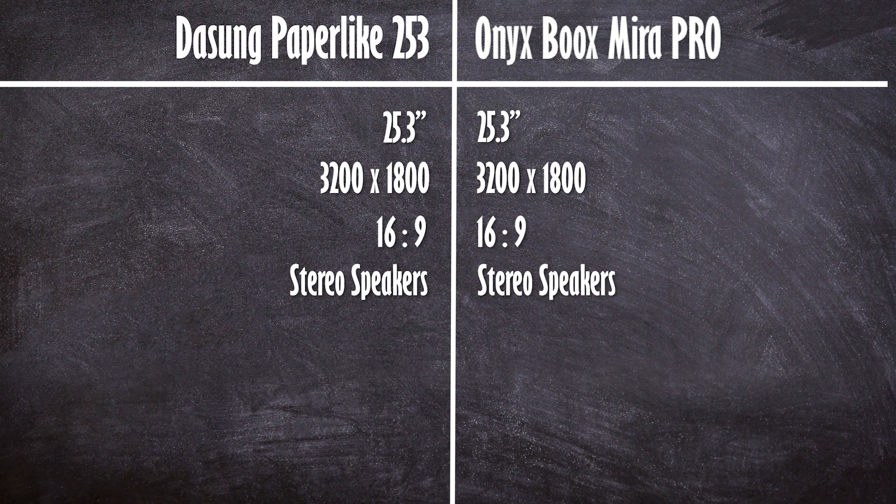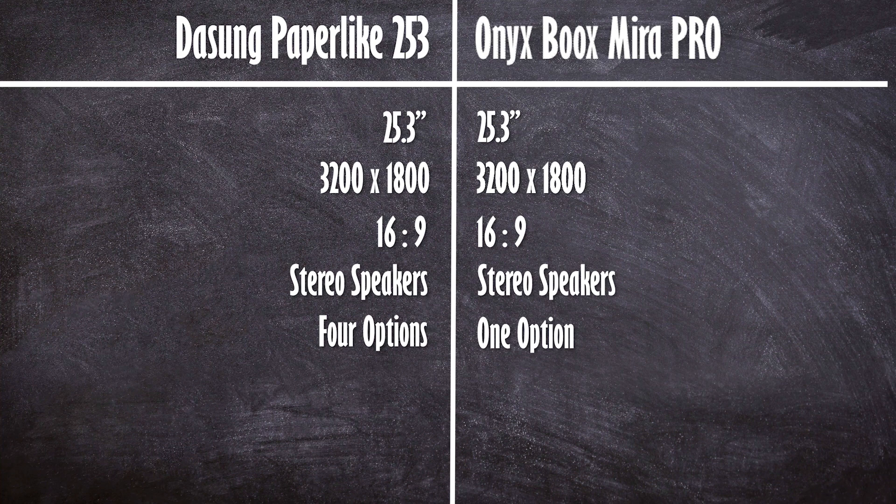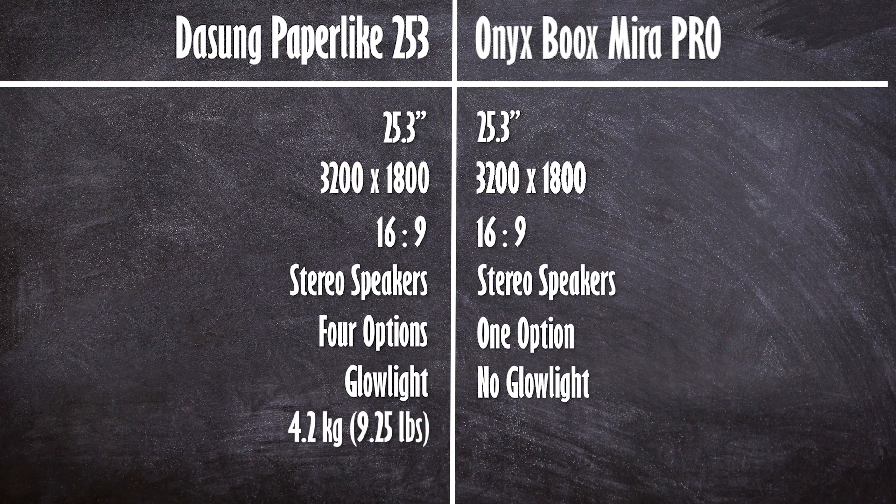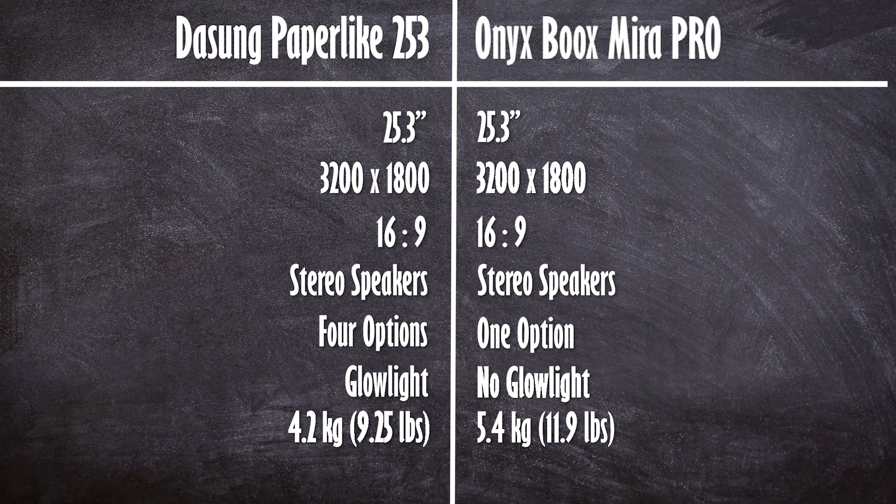The Dasung has four different models whereas the Mira Pro is only one. A major difference between the two is that the Paperlike has a glow light option whereas Onyx does not. The Paperlike is also 1.2 kilograms lighter at 4.2 versus the Mira Pro at 5.4.